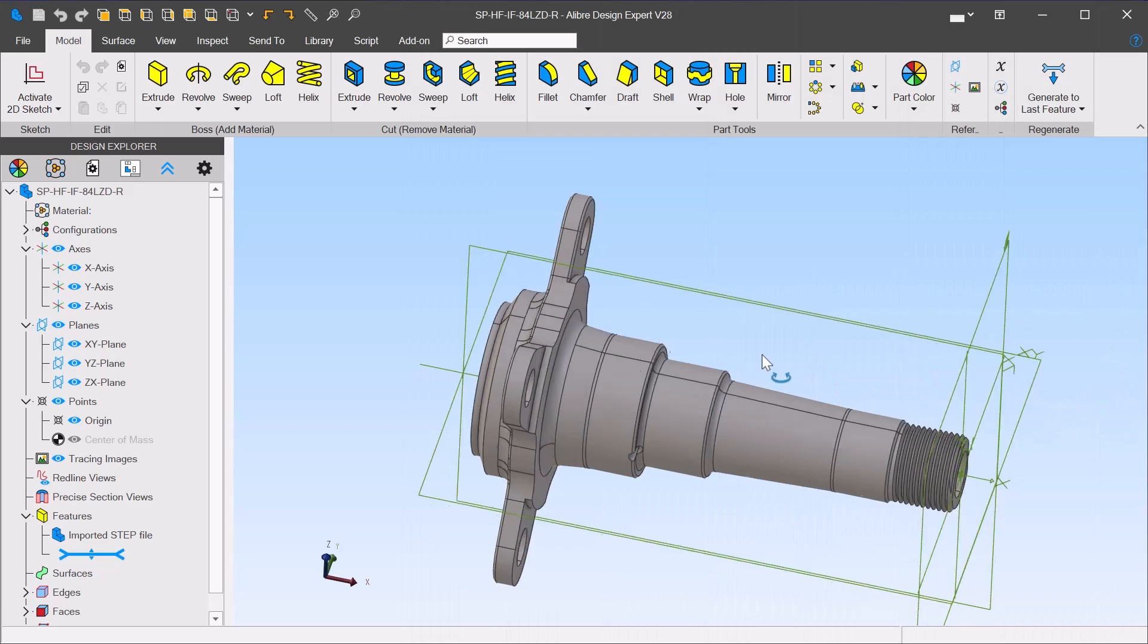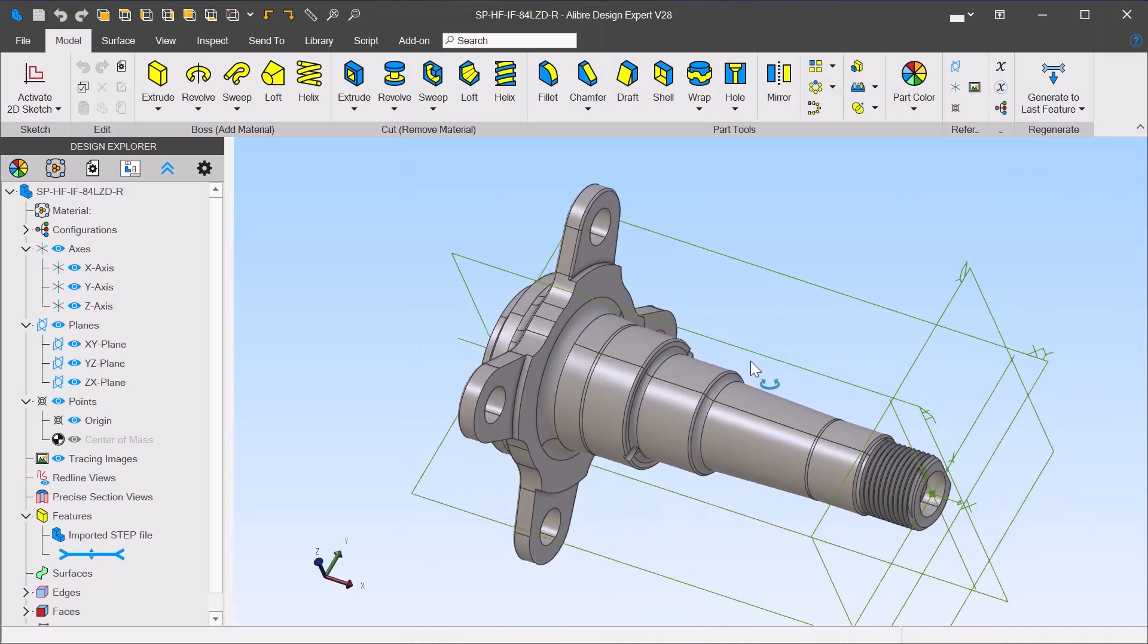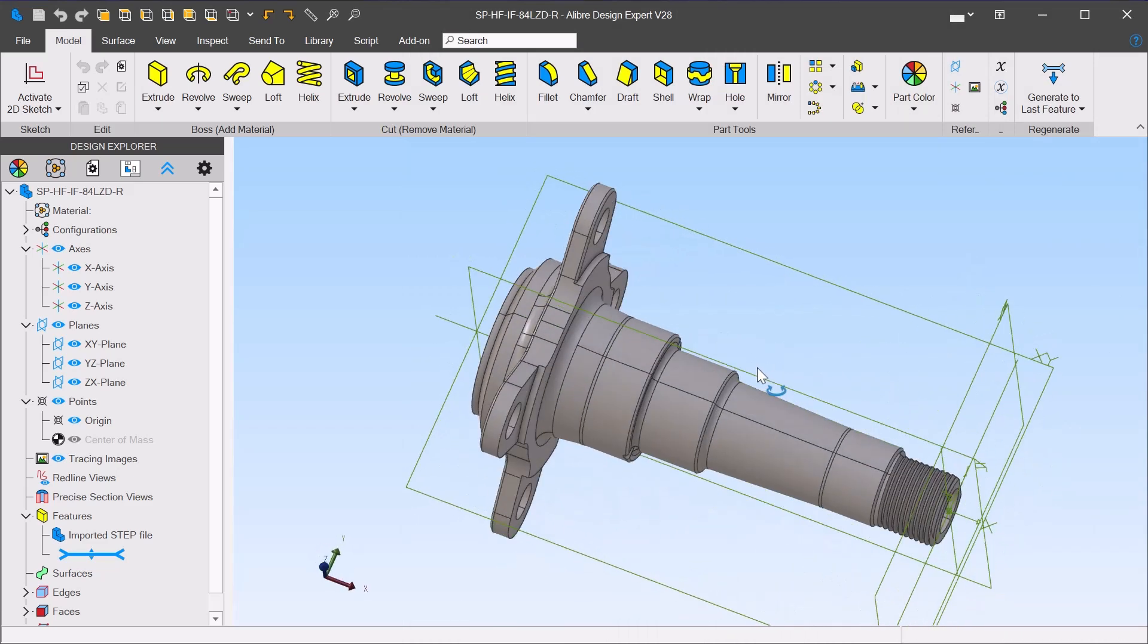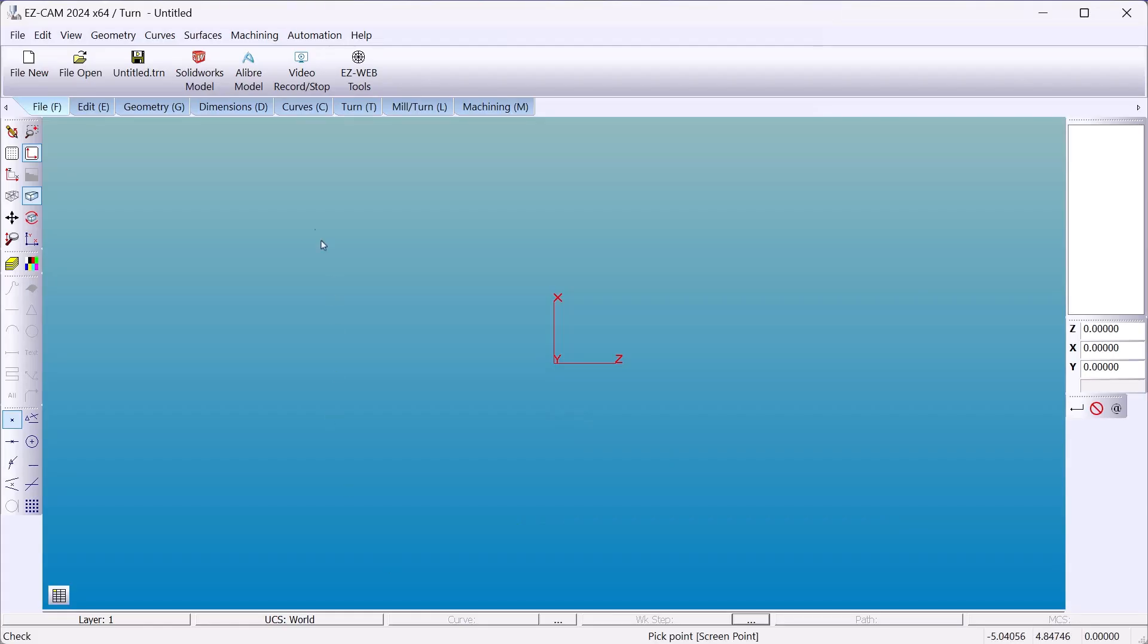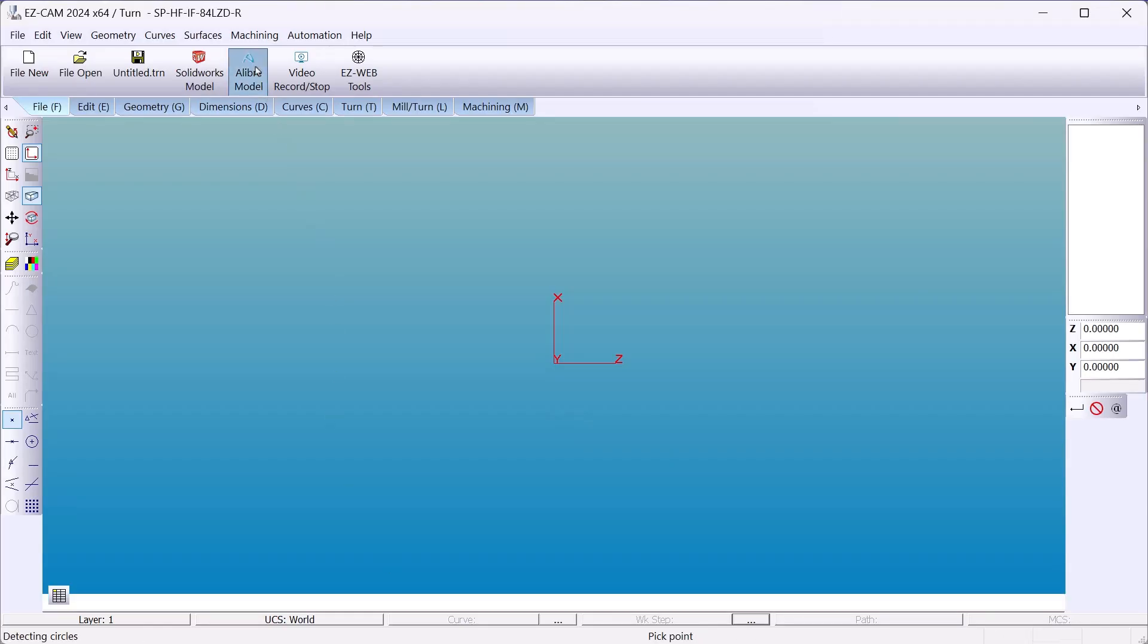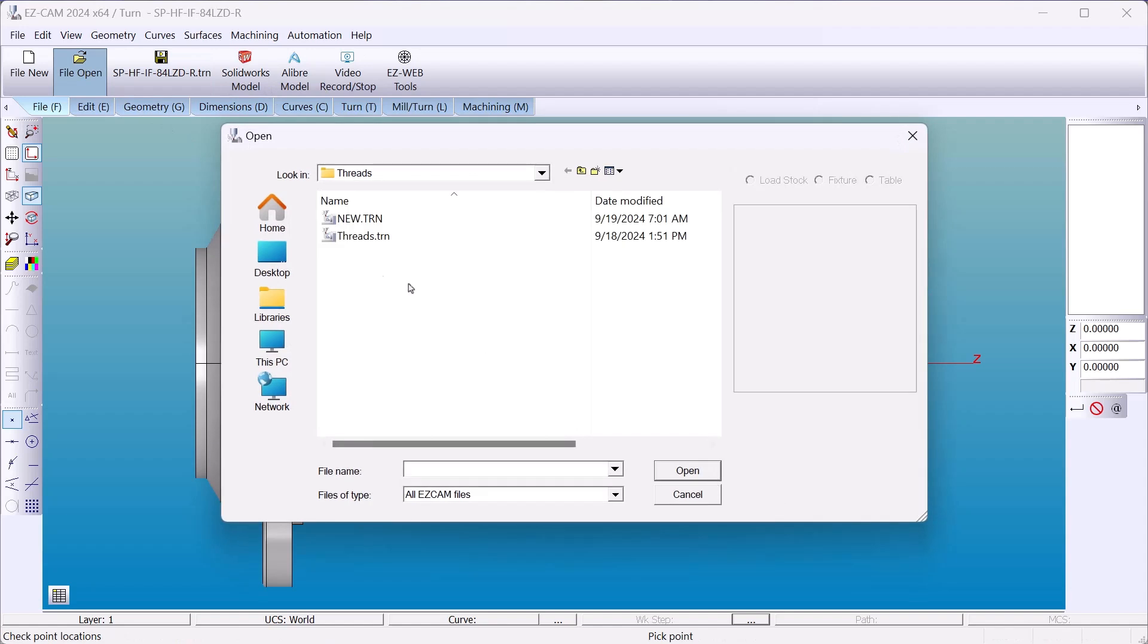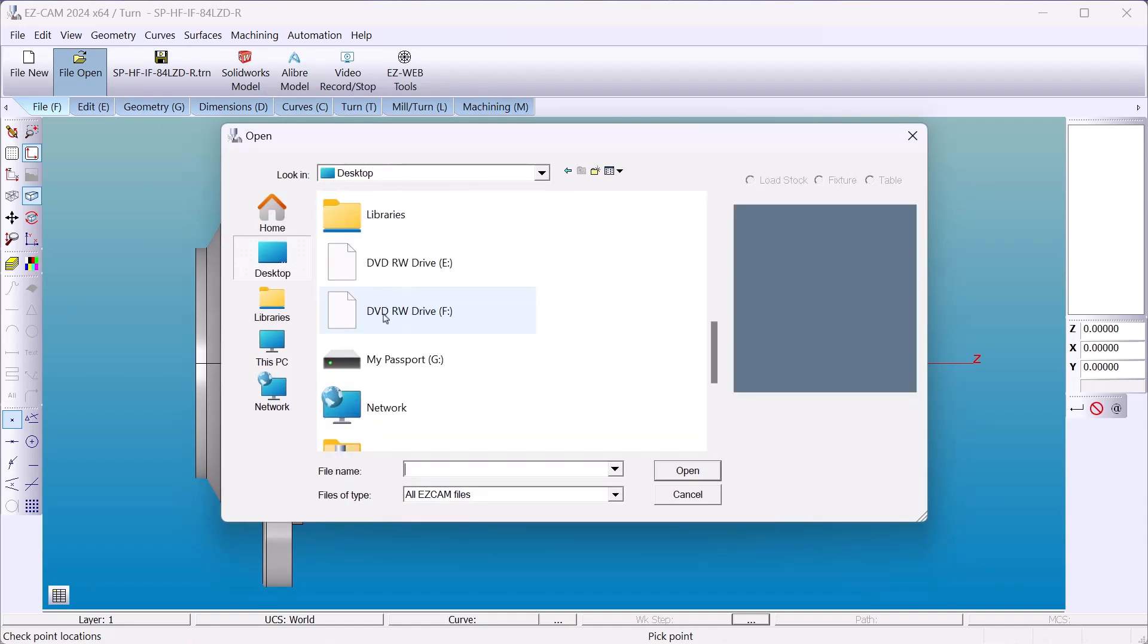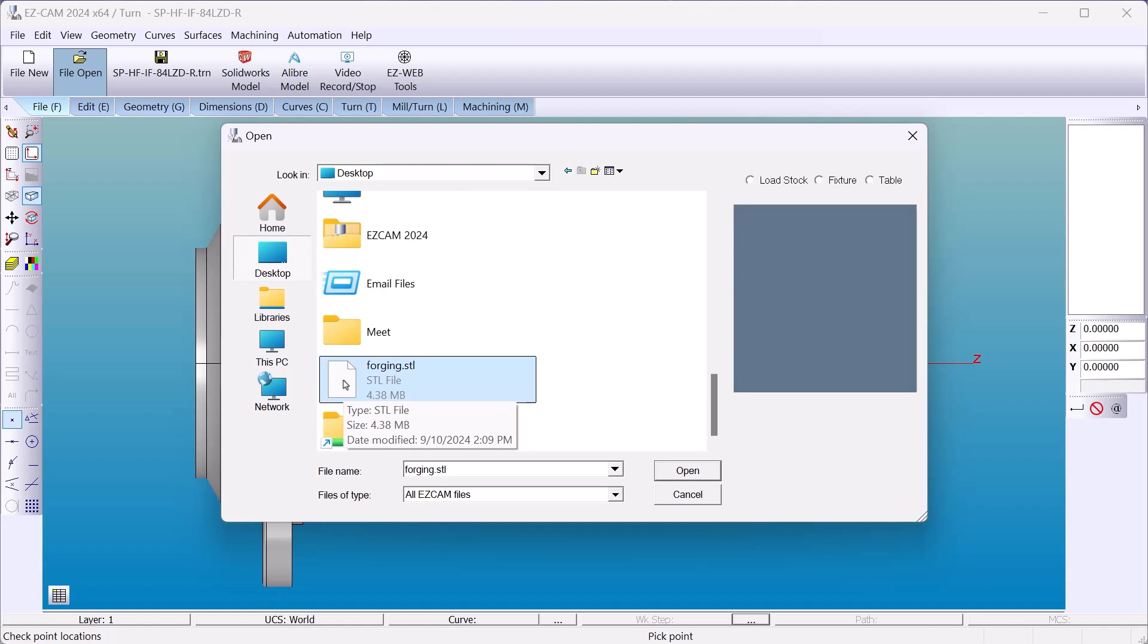Hi and welcome to an EZCAM turnmill demonstration where we're going to machine this part as a forging. Let's bring it right into EZCAM. Now we'll open our custom stock.